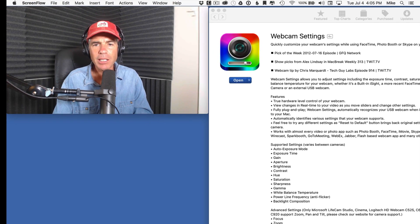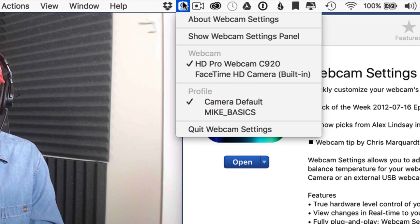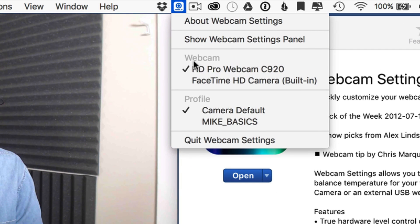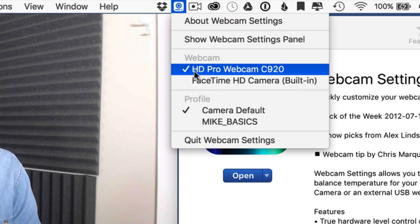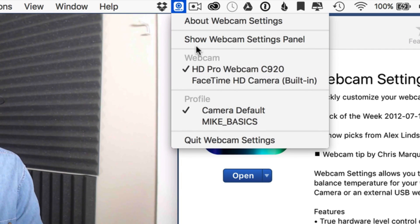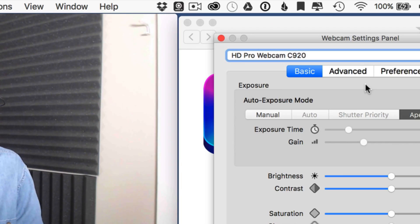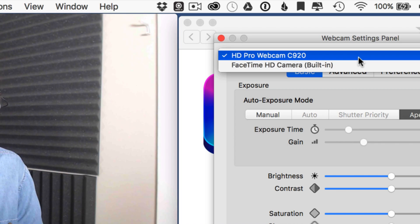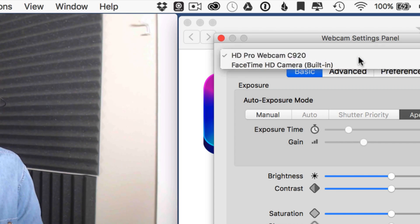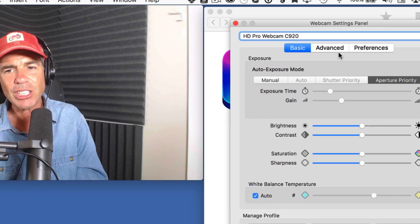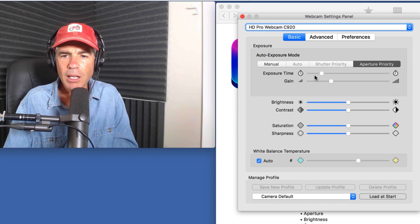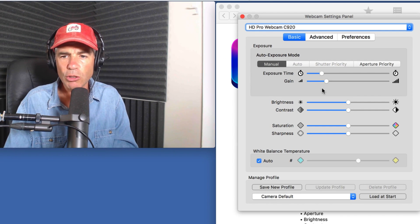Let's go ahead and click on the camera icon up here in the menu bar. You want to make sure that the correct webcam is checked, then just choose Show Webcam Settings. Again, up here, make sure the correct webcam is checked.